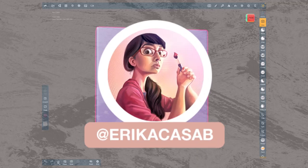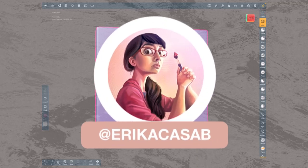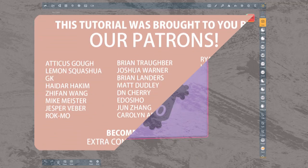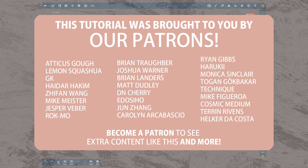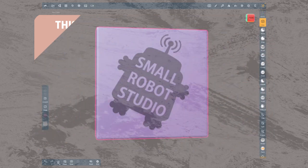Hi, this is Erika Casab from Small Robot Studio. In this brush series we'll take a look at the sculpting tools, learning how to customize them to get the most out of them. Today we are reviewing masking, which can be done through brush or selections.